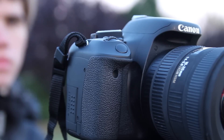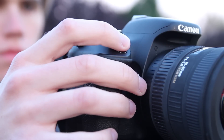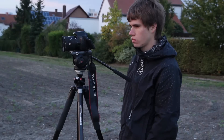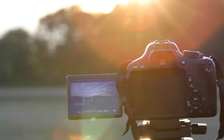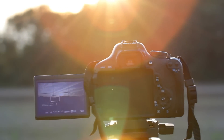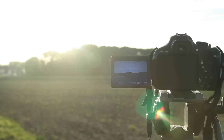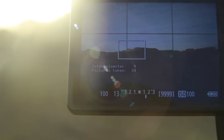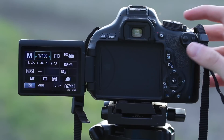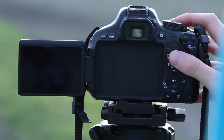After choosing all the settings, we press start. Now it is important that you do not touch your camera anymore and simply wait. I usually use the live view so that I can control the exposure of my pictures. But if you want to save battery life, you can also use the normal mode or even turn the screen off.